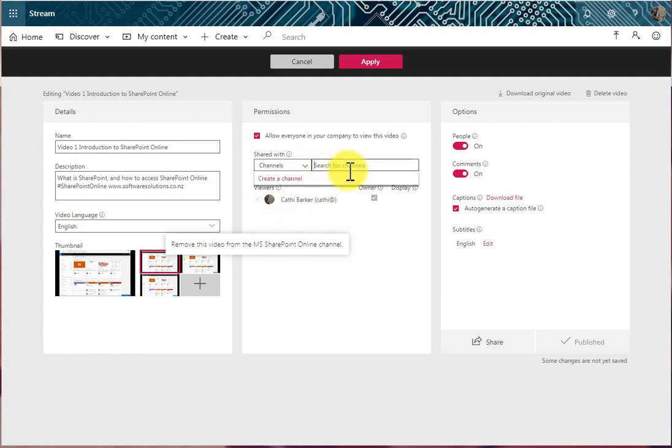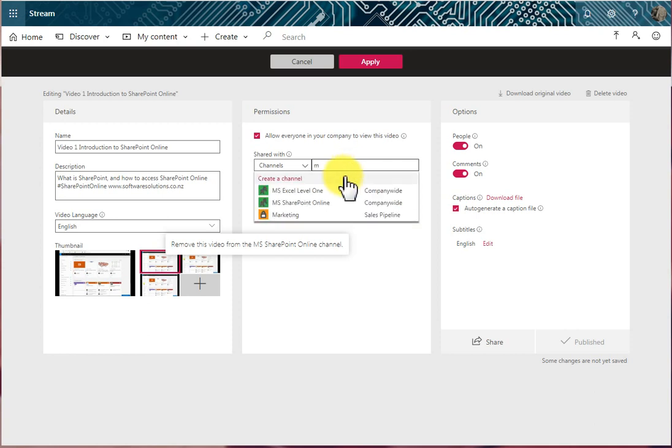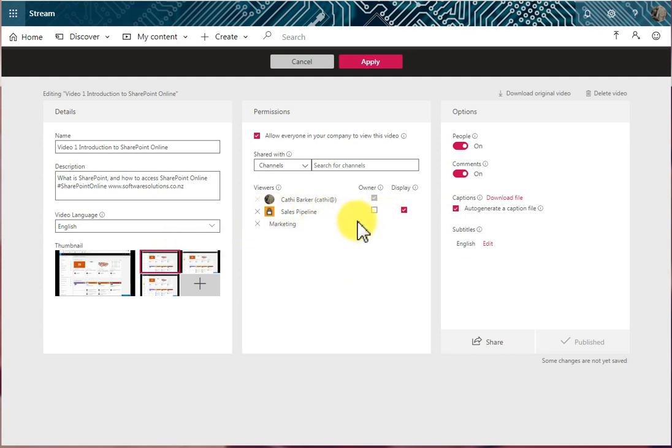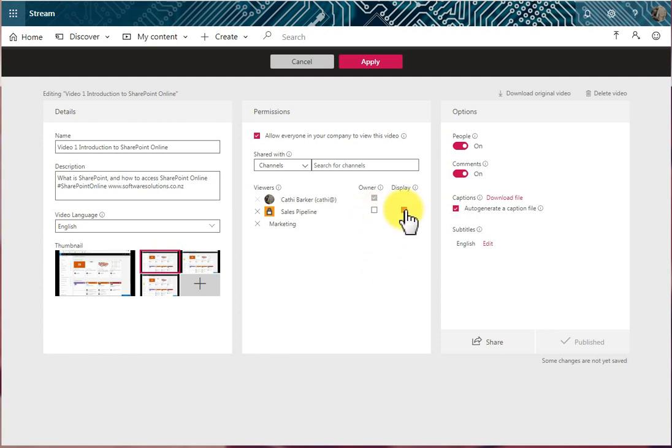So I'm going to go for the Marketing channel. And so Marketing has been listed. And again, I can make them the owner of this particular video, which means that they have the right to edit the video, delete the video, and add the video to other groups and channels, or not. I also have the option to display or not on that group's page.